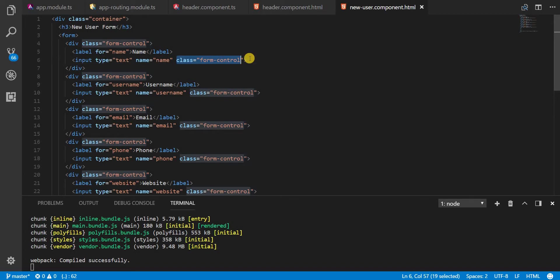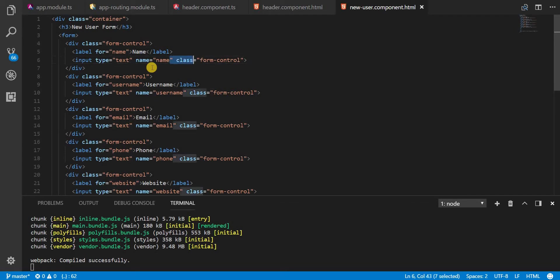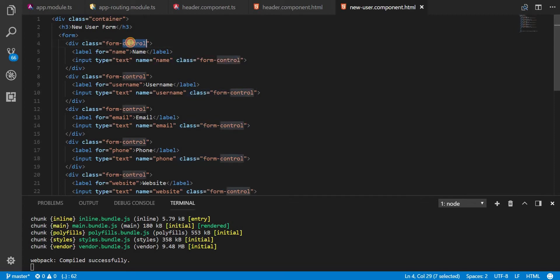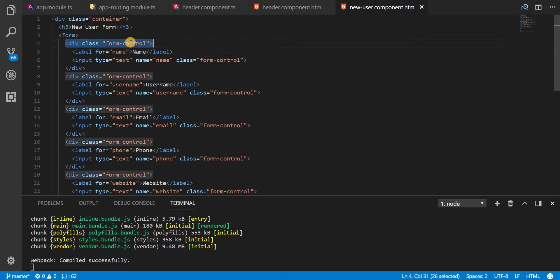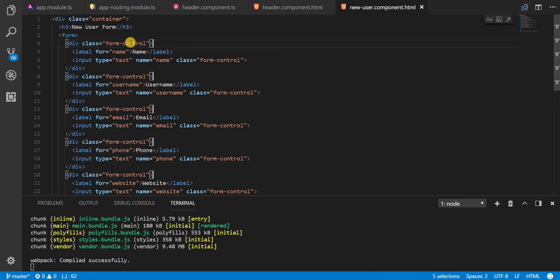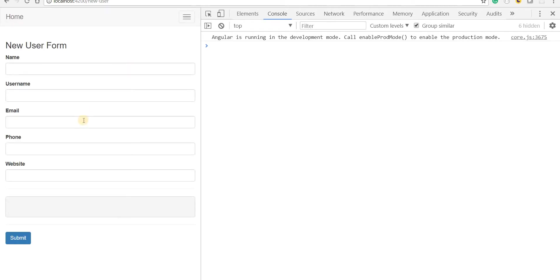The form class that needs to be added here is not form-control, but it's going to be form-group. This needs to be form-group and not form-control. My bad. So let's just copy this one and press ctrl-d to select all of them at once. And then I'll just change this from form-control to form-group like so. So now if I save this I should see a proper form rendered over here.